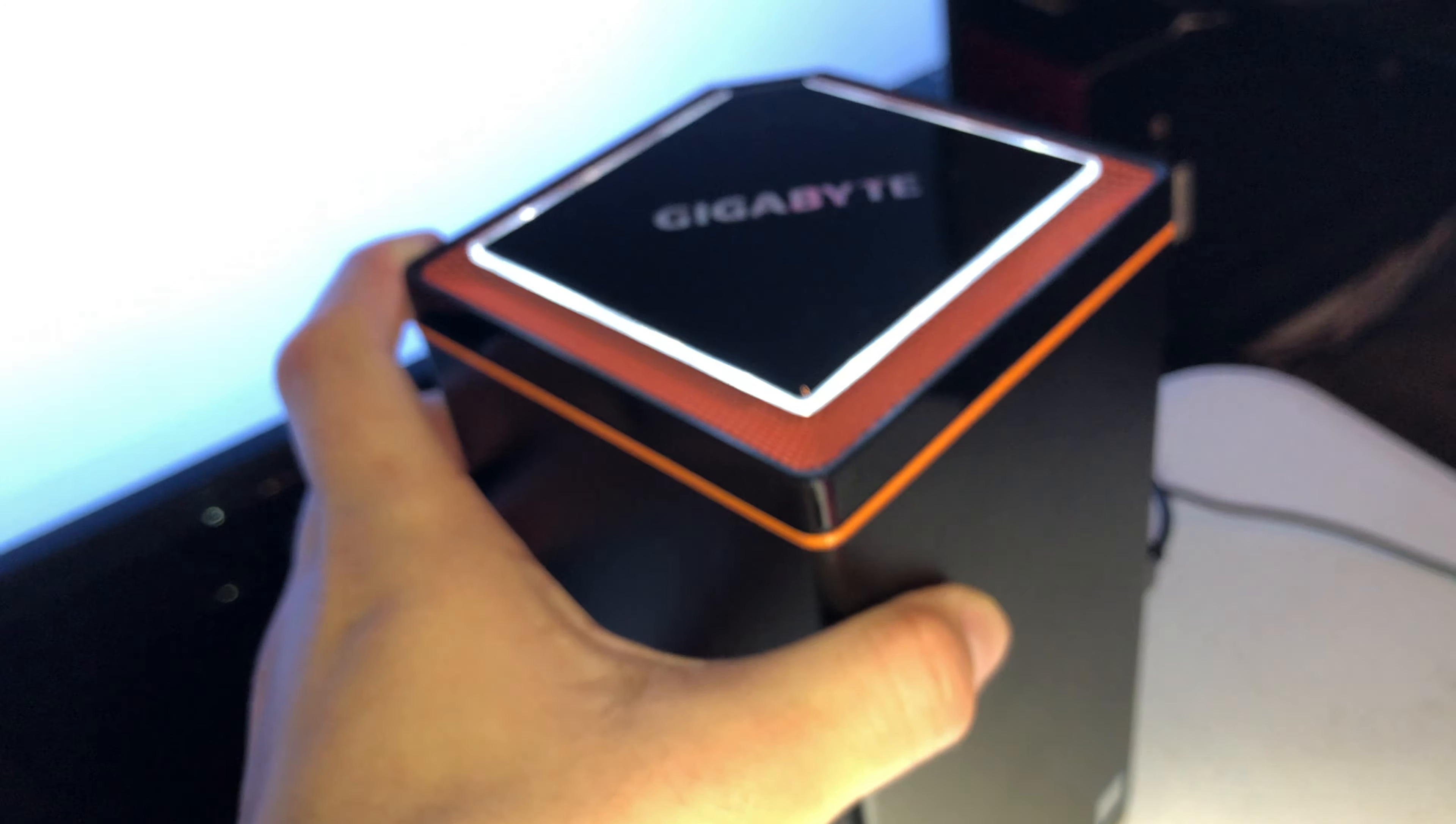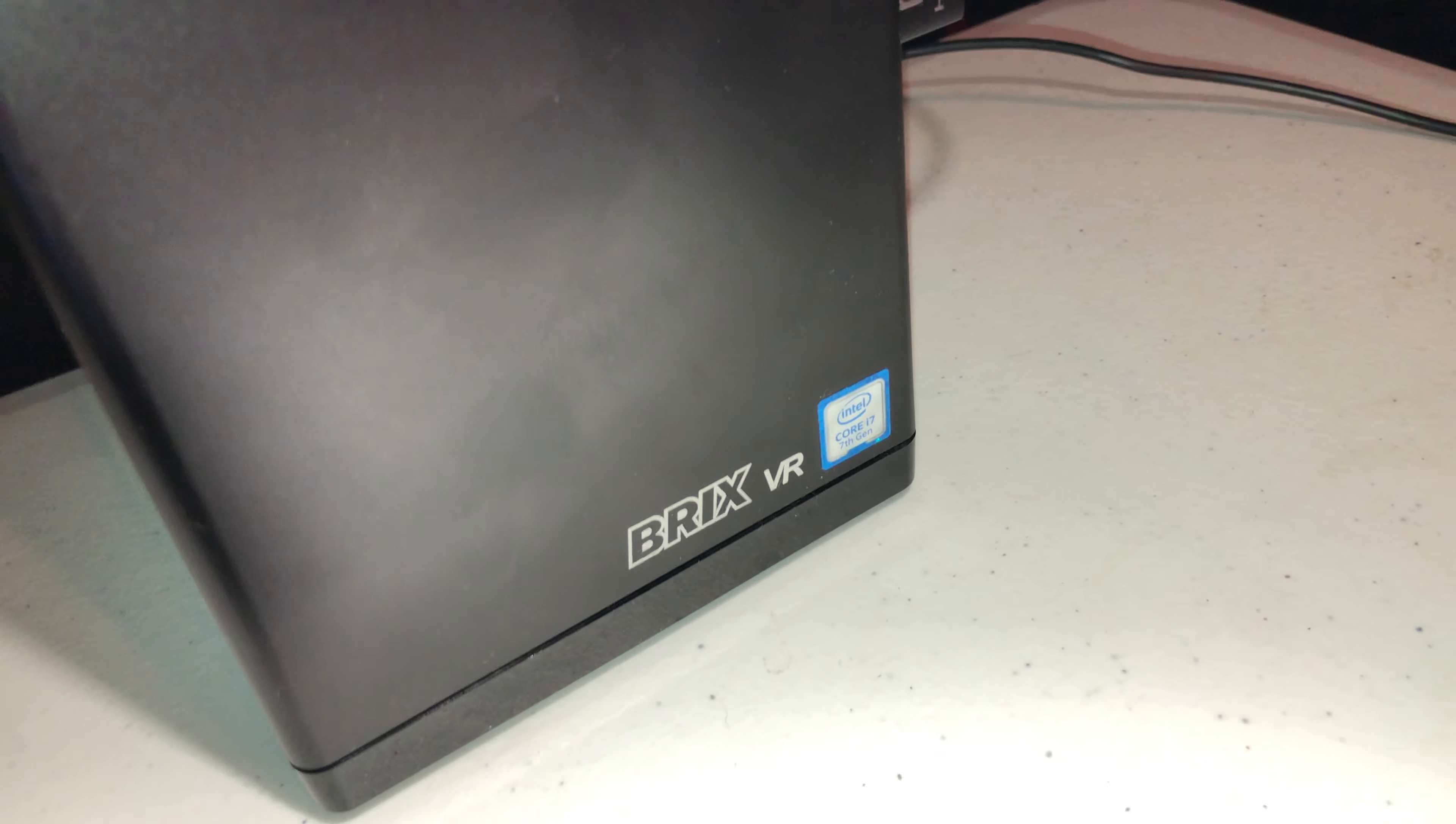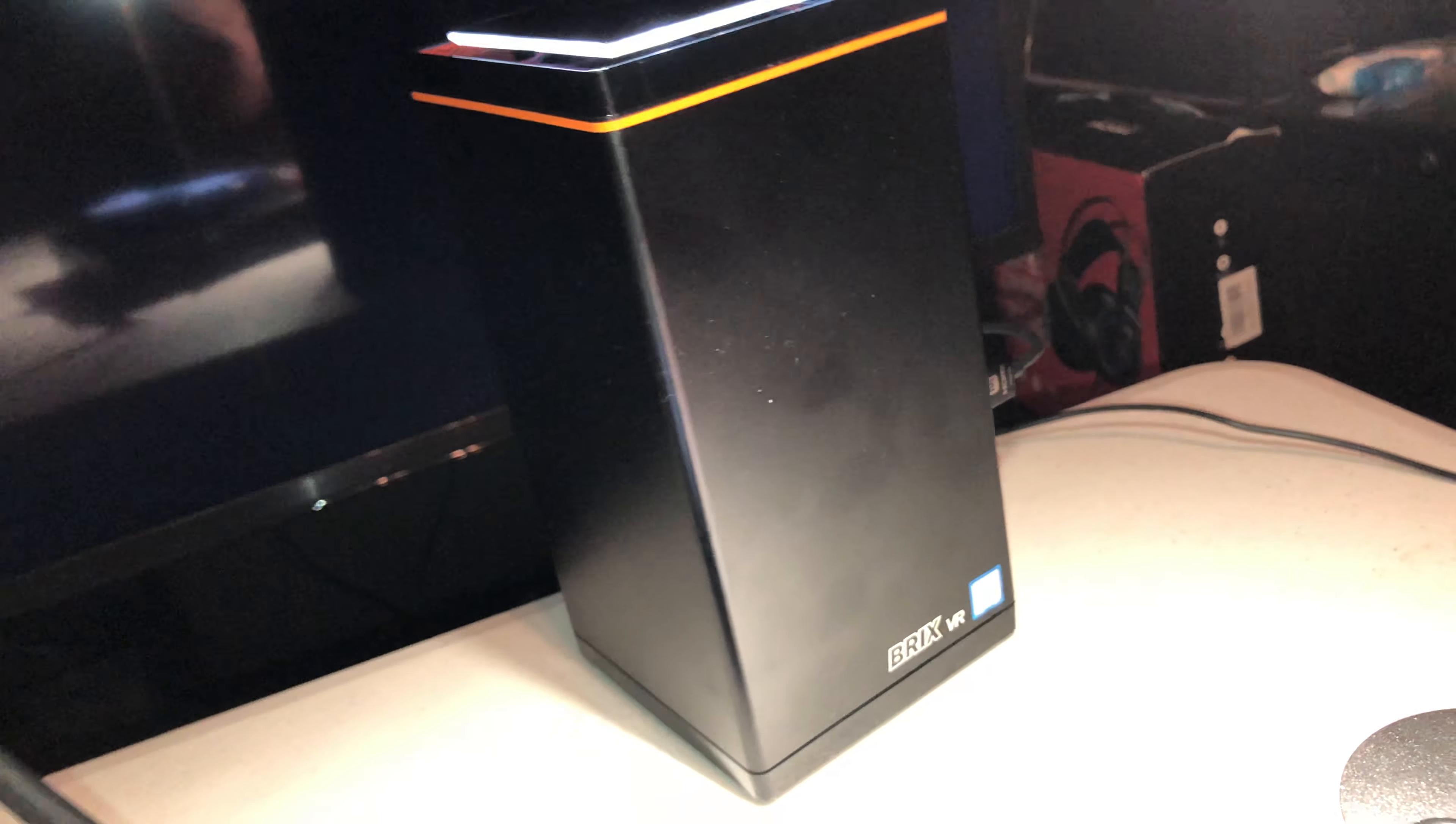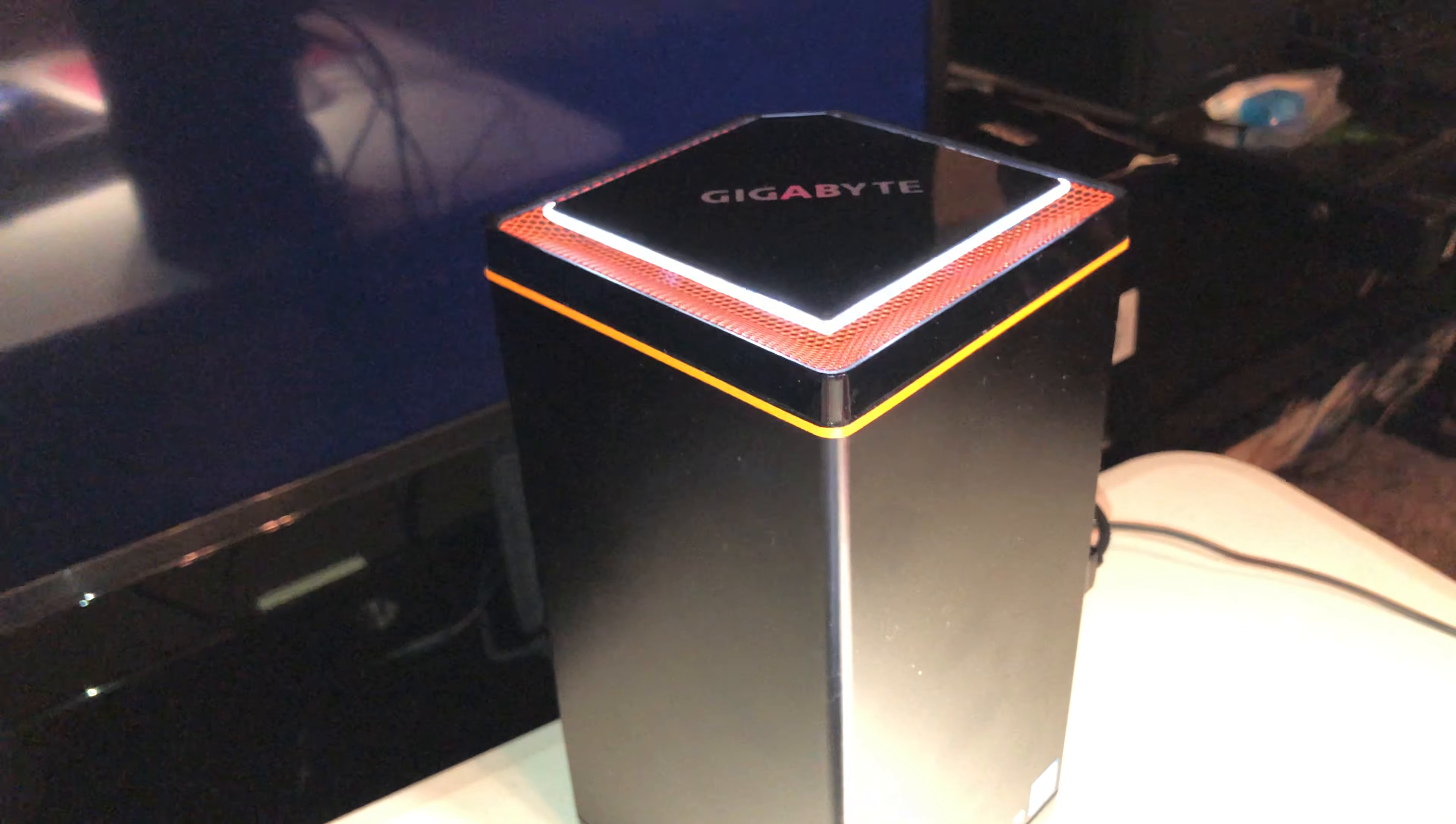I got this thing set right next to it. This one is the Gigabyte Brix VR with a GTX 1060. I'll show that in the next video.